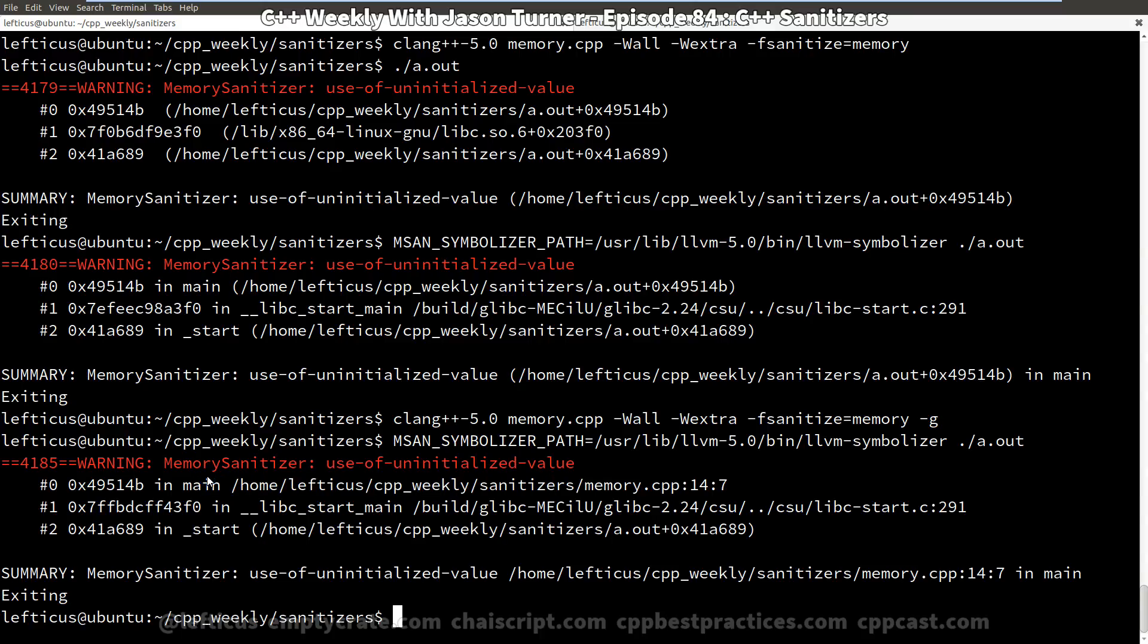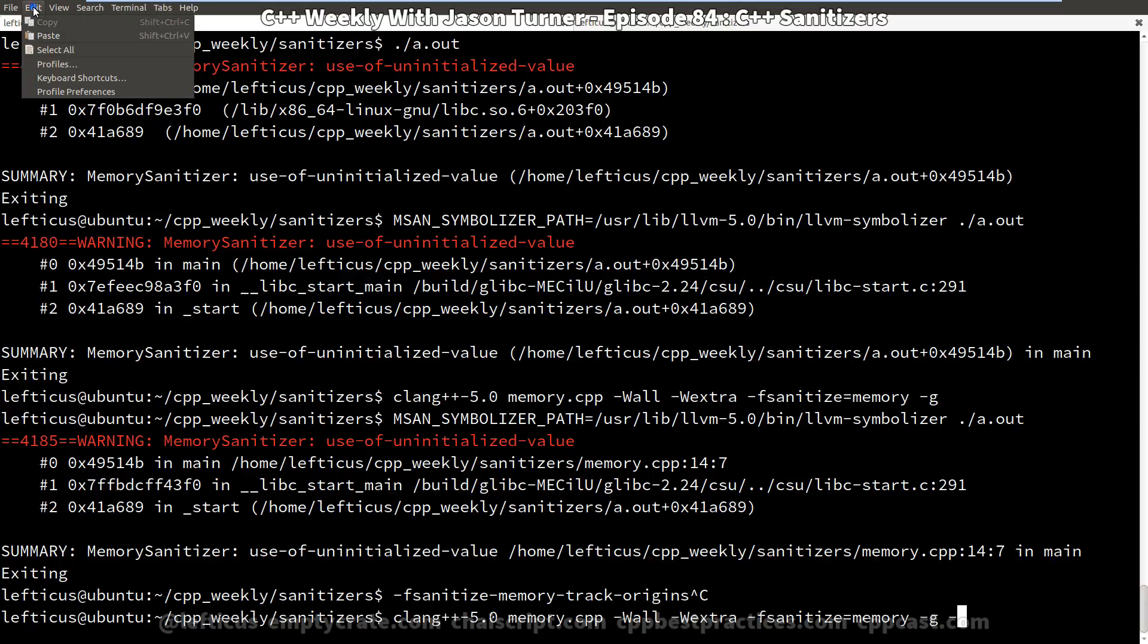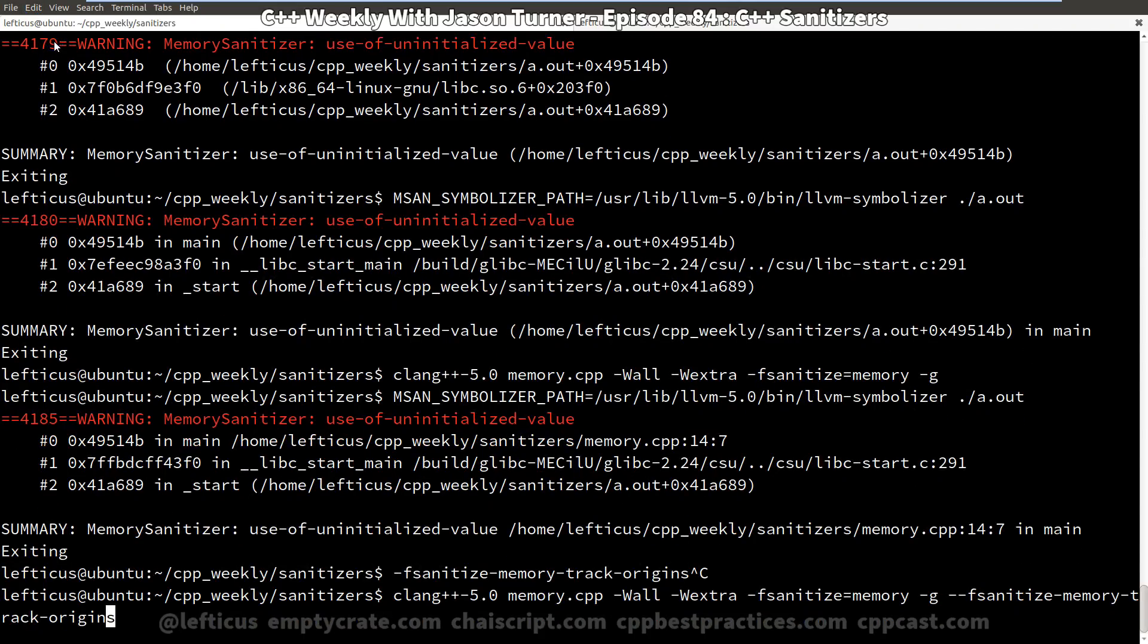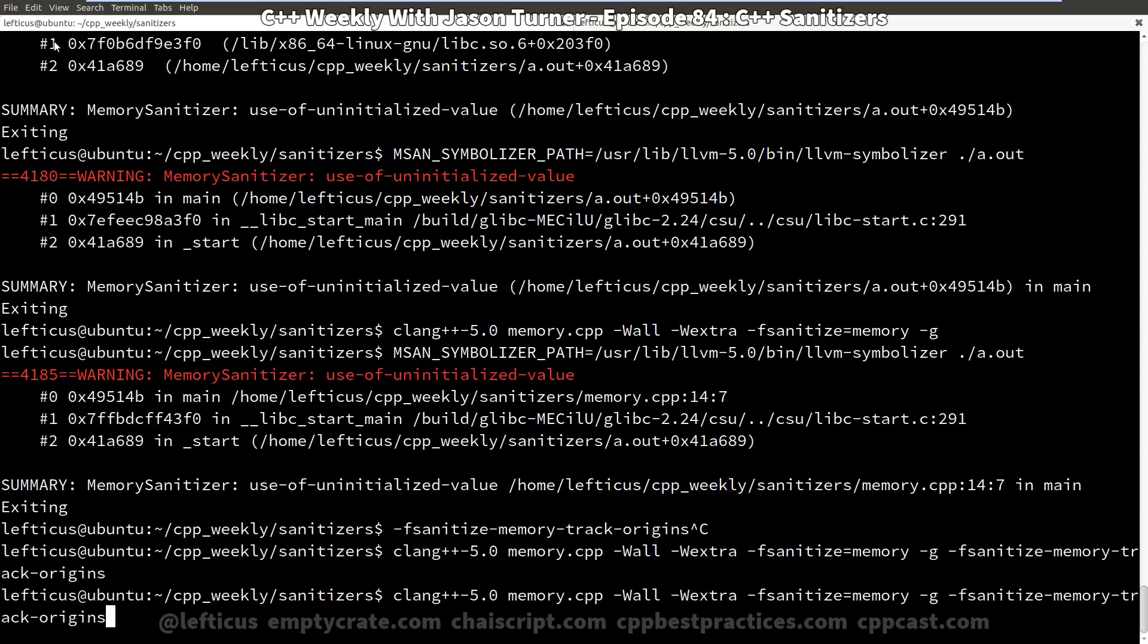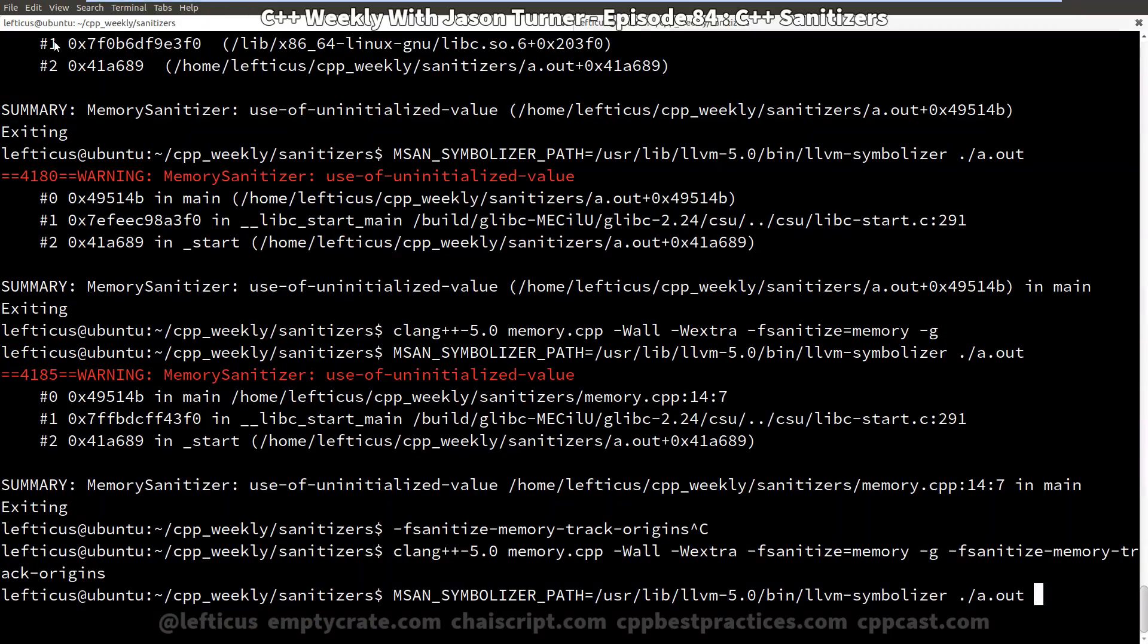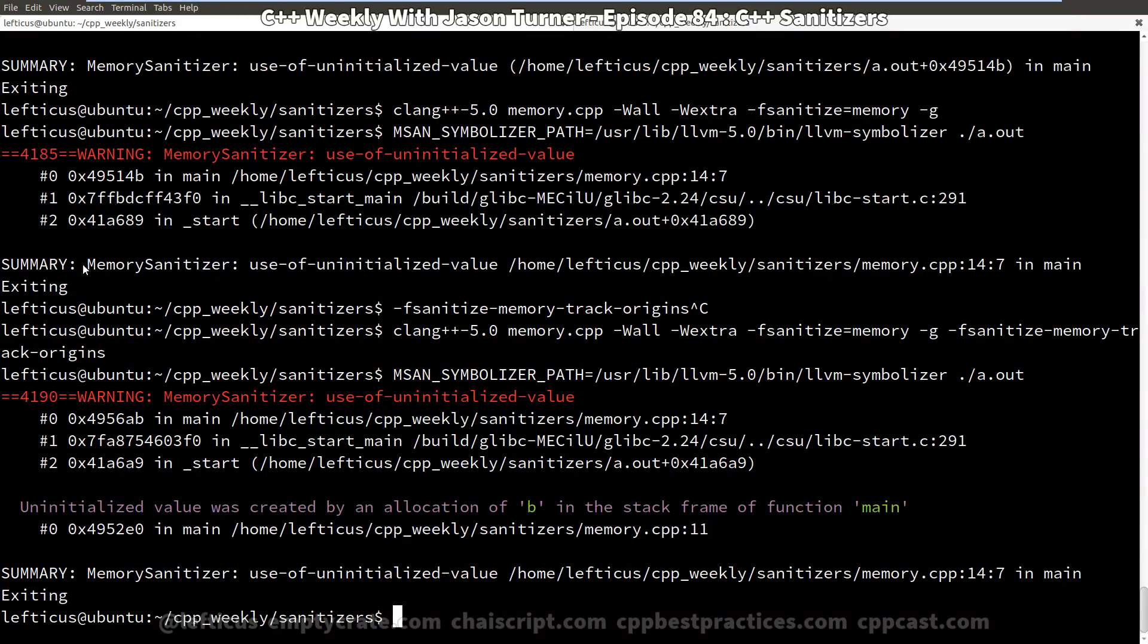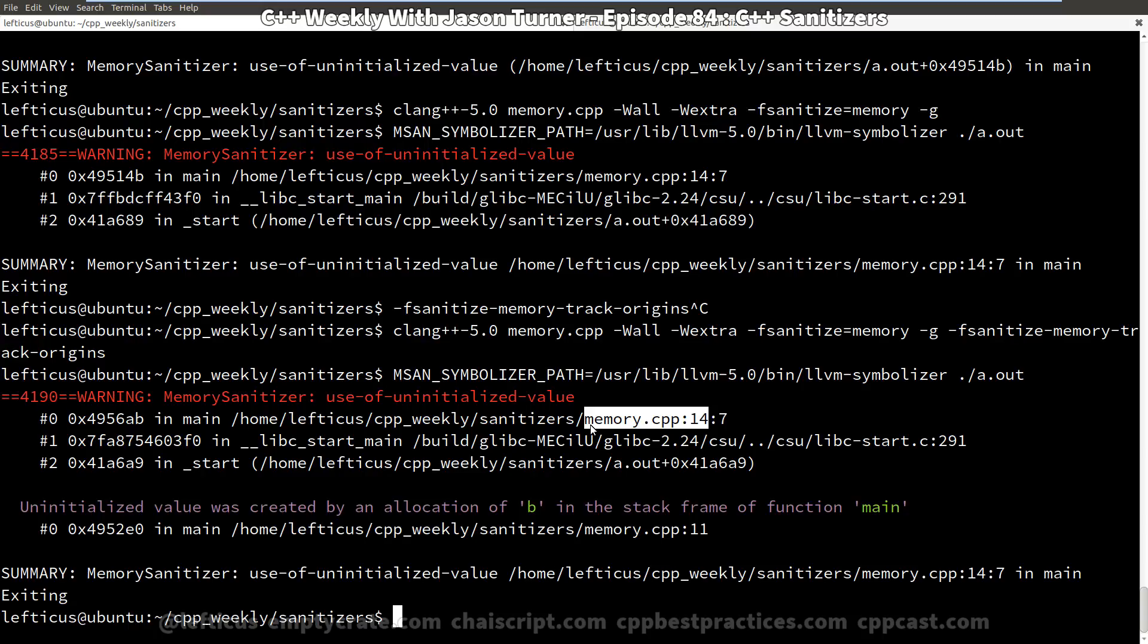And to take it one step more interesting, we are going to recompile and pass in this -fsanitize-memory-track-origins flag here. And now it will track the location of the uninitialized value that we have accessed. And we should be able to execute it again. And we can see here that B was created on the stack on line 11, and then it was accessed uninitialized on line 14.